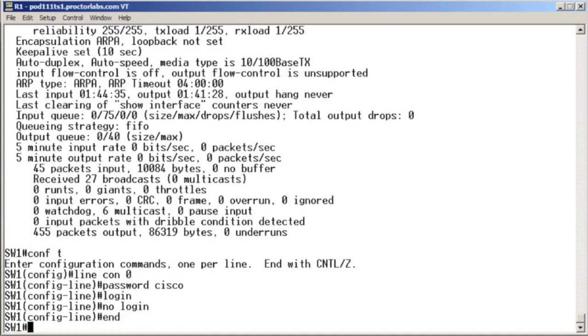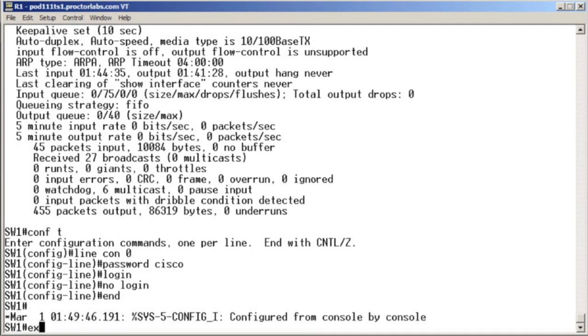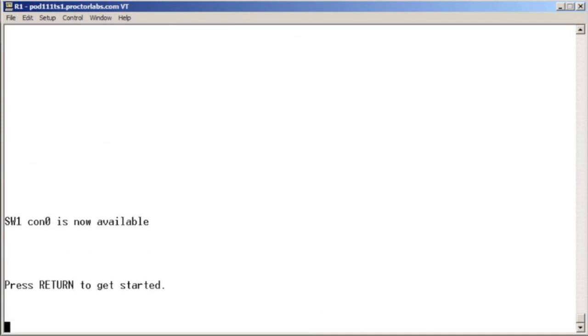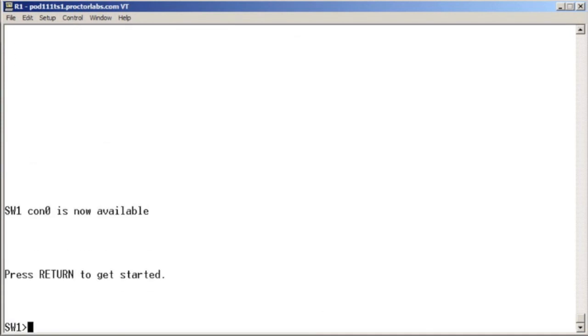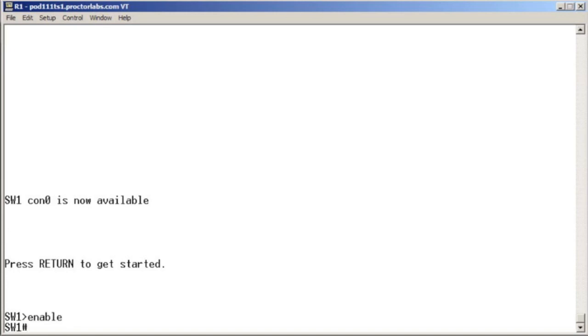Let's prove this. I'm going to exit, and now I'm going to press return to get started, and look at that, we get right in. So no login is going to prevent the password from being checked that we set at login of the console port.